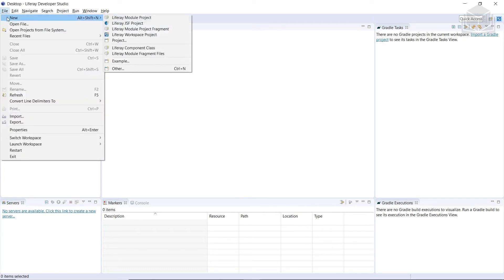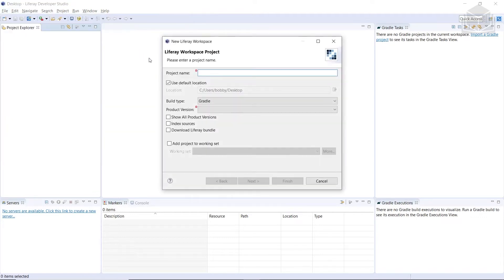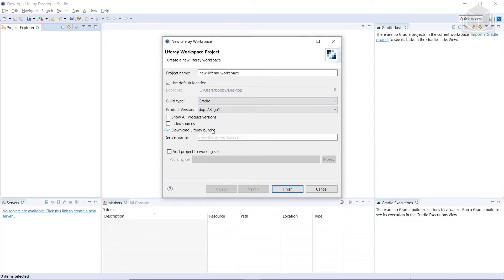So we'll go to File, then New, and then we can find Liferay Workspace Project and click on that. We'll use 'New Liferay Workspace' as the project name, and then check the option to download Liferay Bundle. Then we'll click Finish.